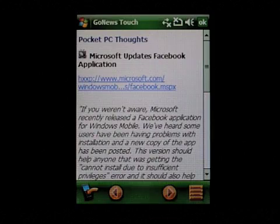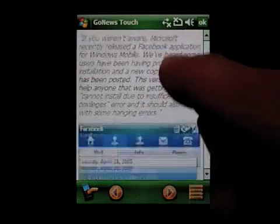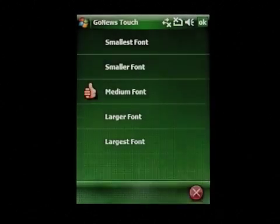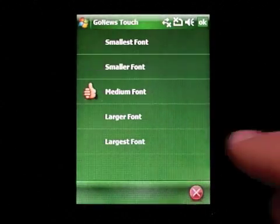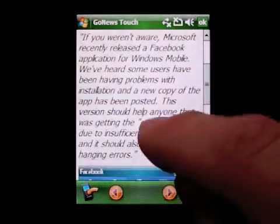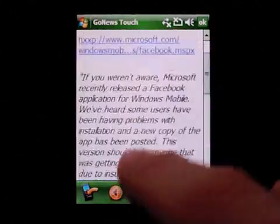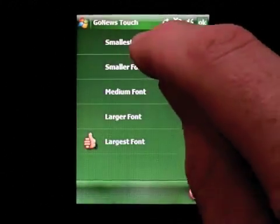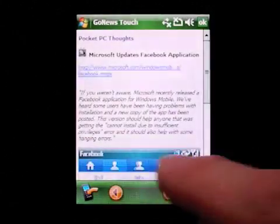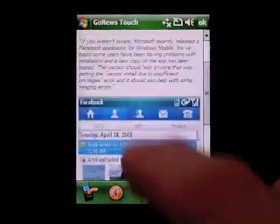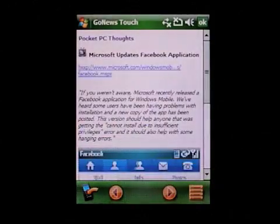I can also easily just swipe my finger and read — it's very easy. The right button here allows you to change the font size of the article. If you want, you can read your news using a large font or you can also switch to a smaller font. This depends basically on how you like to read the news.